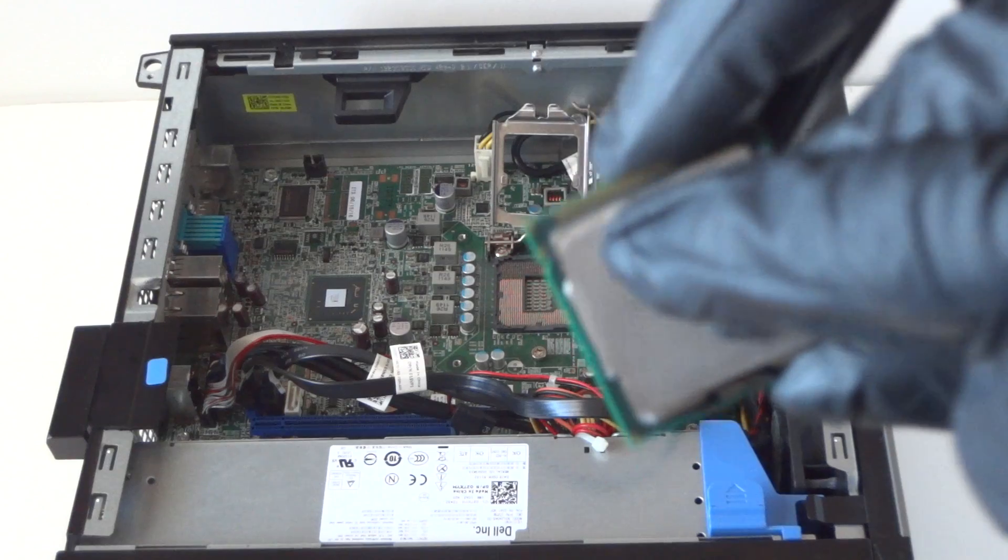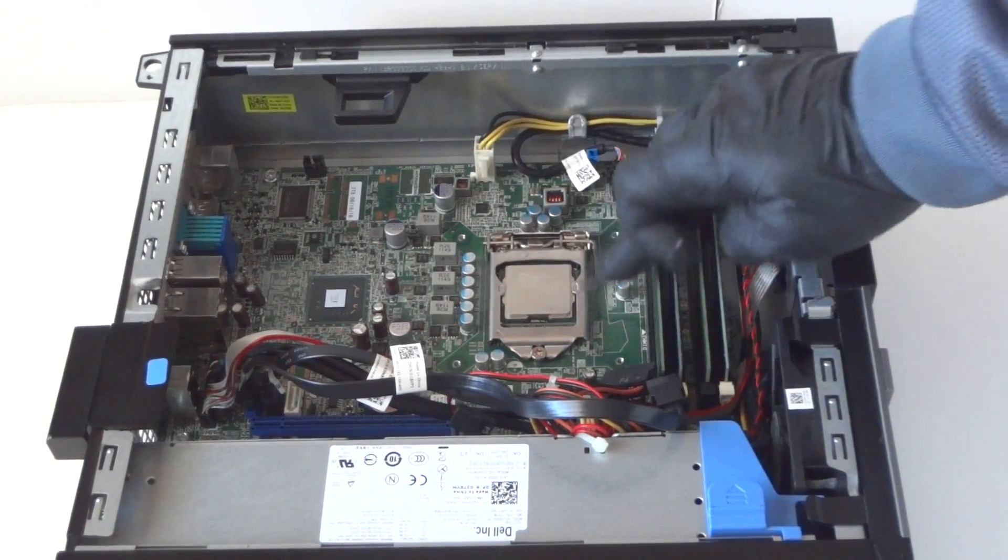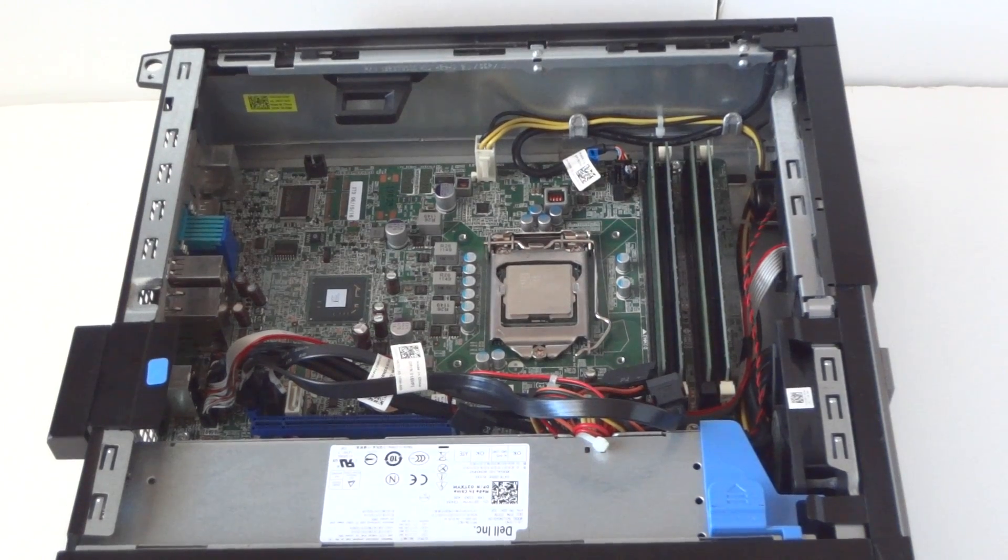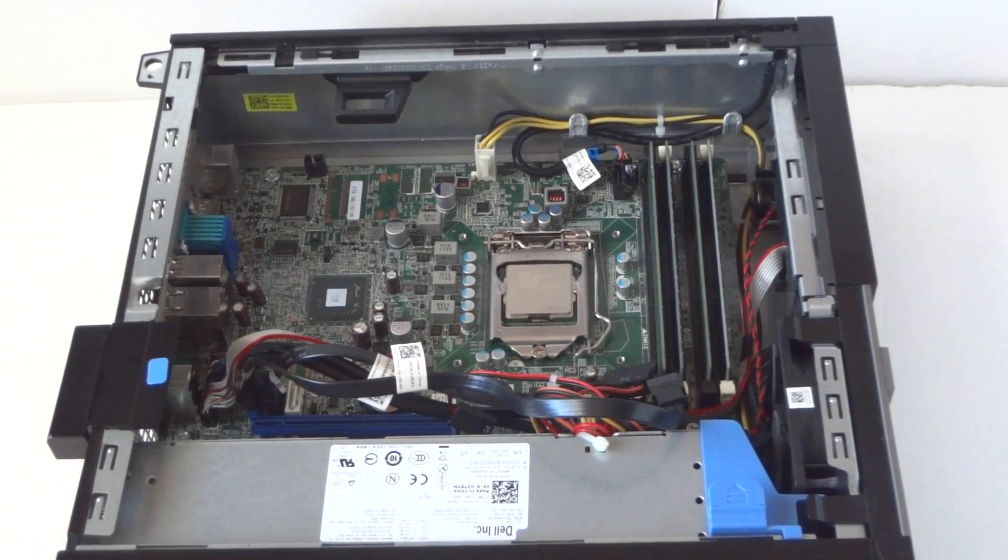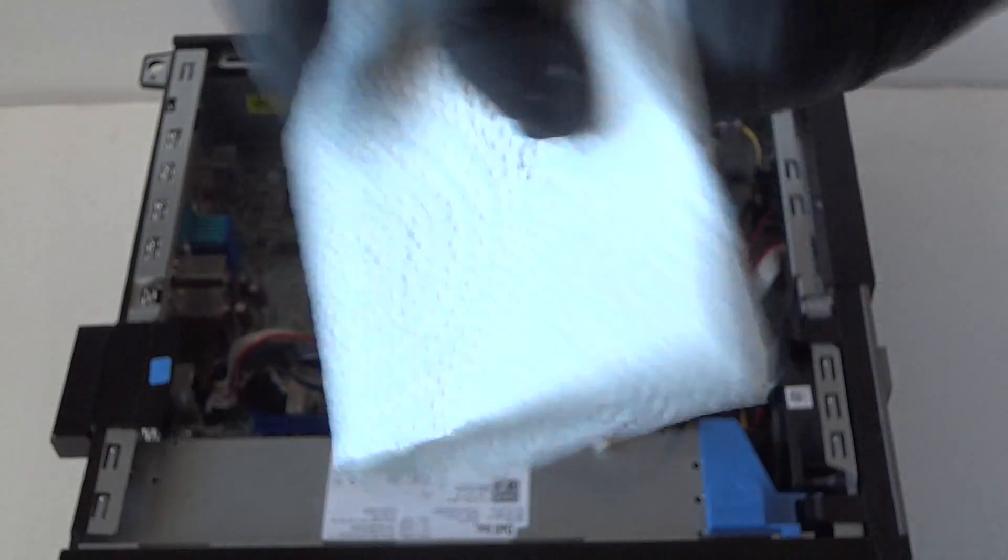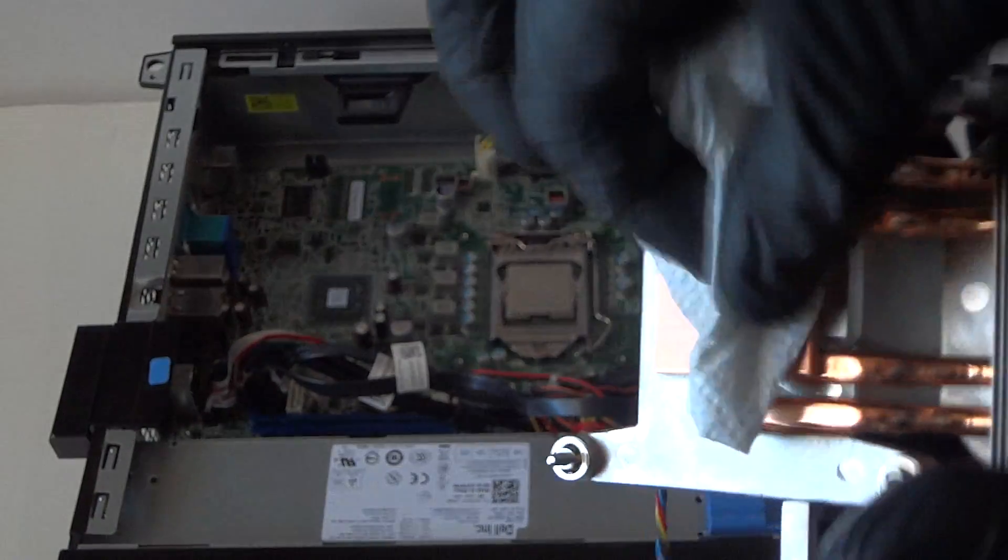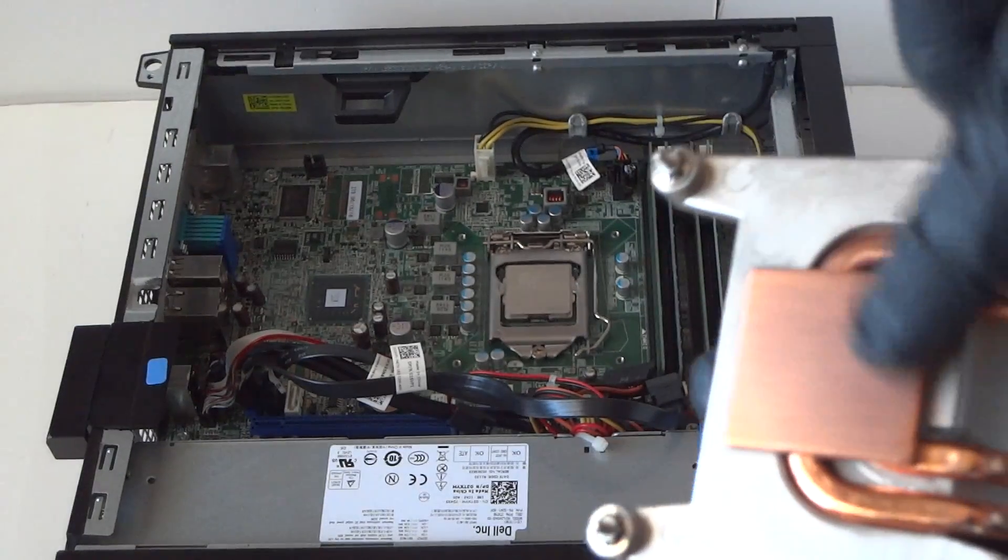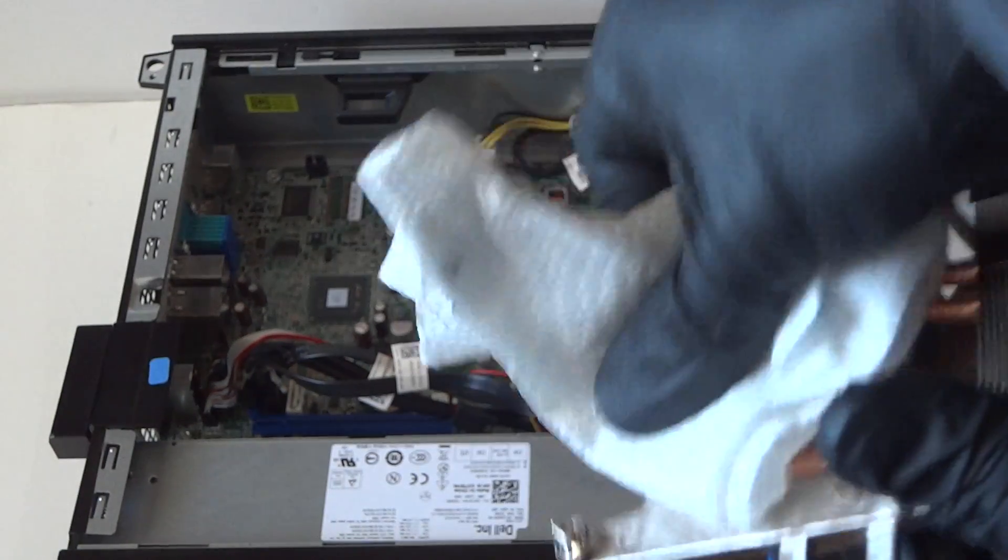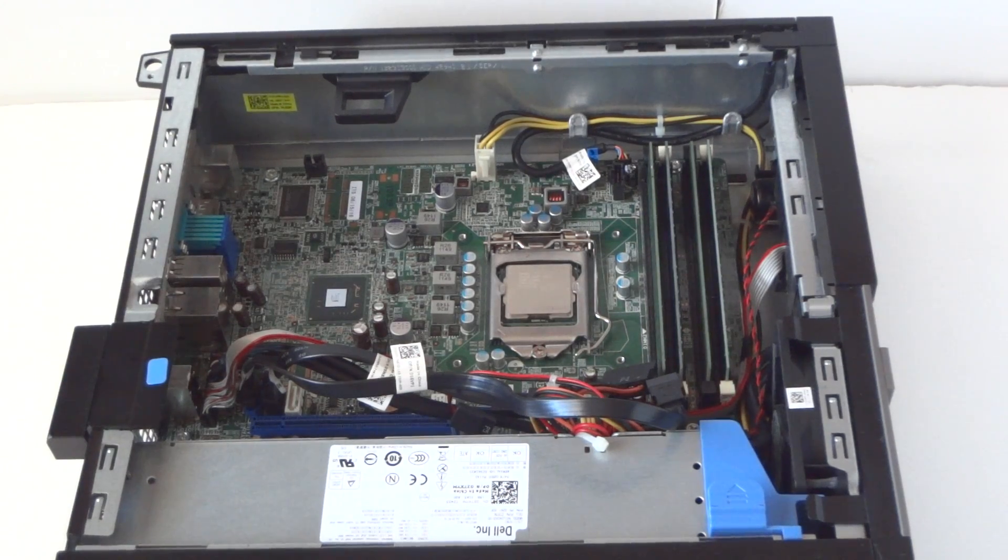Take the heatsink and we're gonna wipe down the thermal compound. You're gonna use a paper towel, a high quality paper towel you can buy at your grocery store. Just wipe down the thermal compound. That's good enough. If it doesn't come off really well, you could use 50% rubbing alcohol to take off the rest of the thermal compound. Mine comes right off, so it's like new. Now I'm gonna apply the thermal compound.